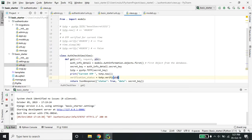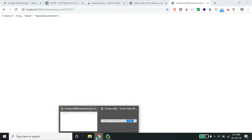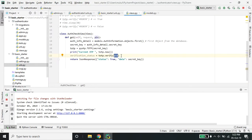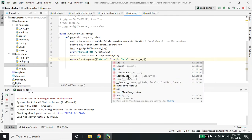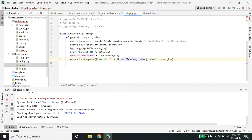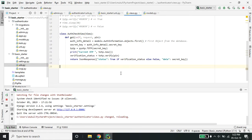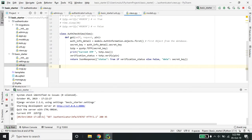Over here, 'pin' is what we are receiving from the user. This is the pin 678767 what we will be receiving from the user, and it will give a status. You can see the status is now false because this is a wrong pin, and the current OTP is 225738.